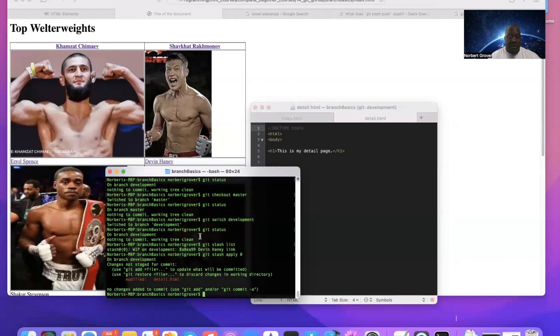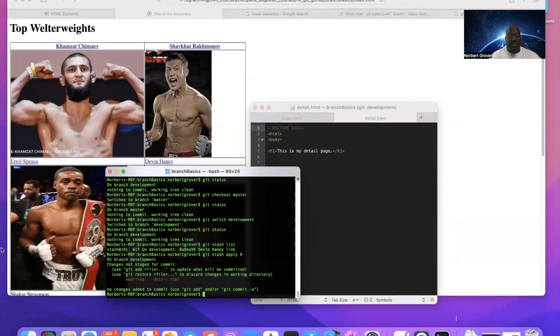And now I can just say git add, git commit, and now it's staged and committed.